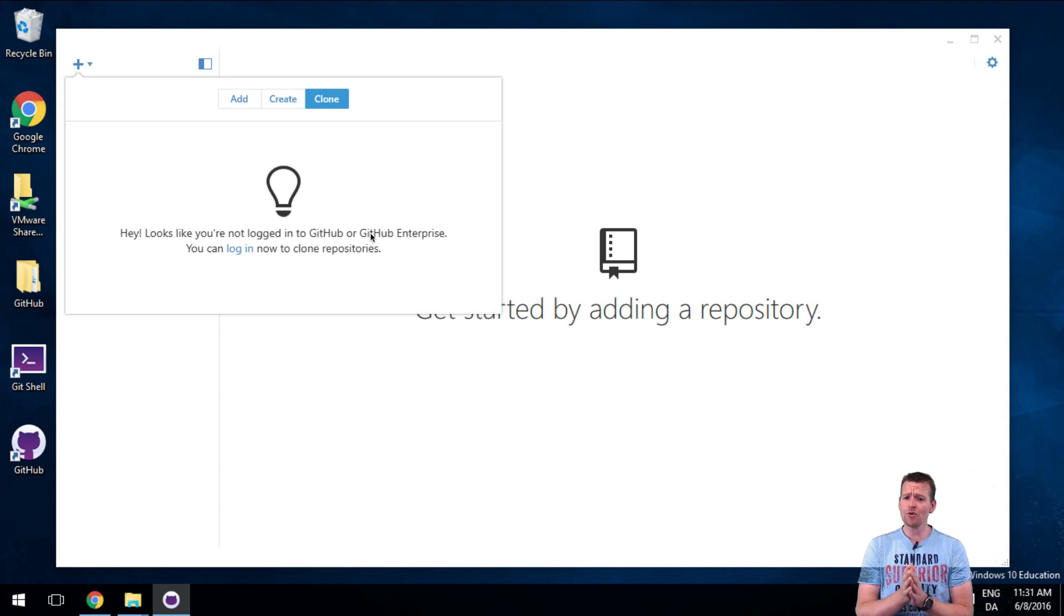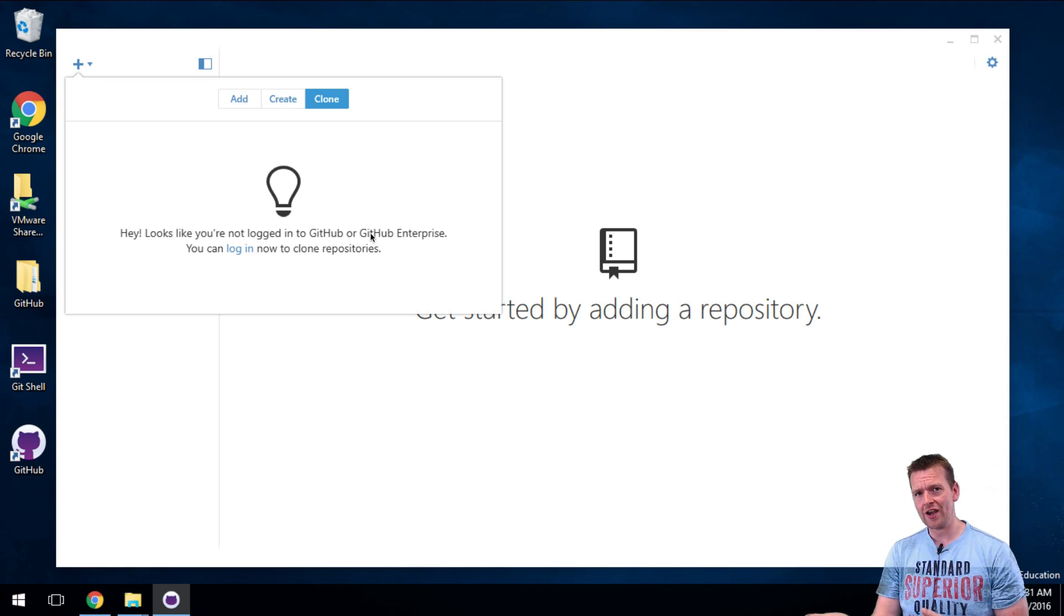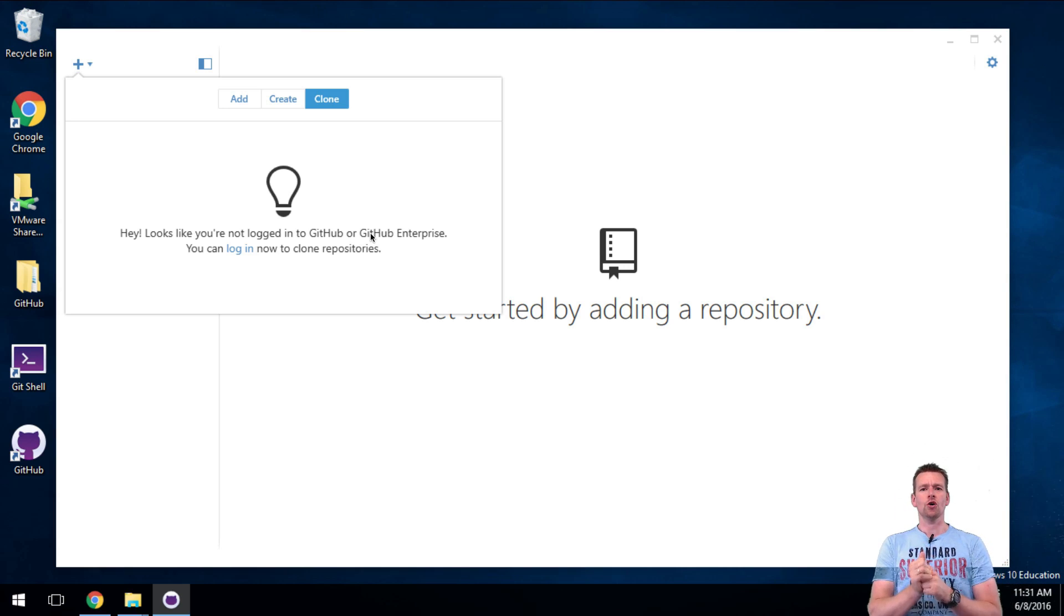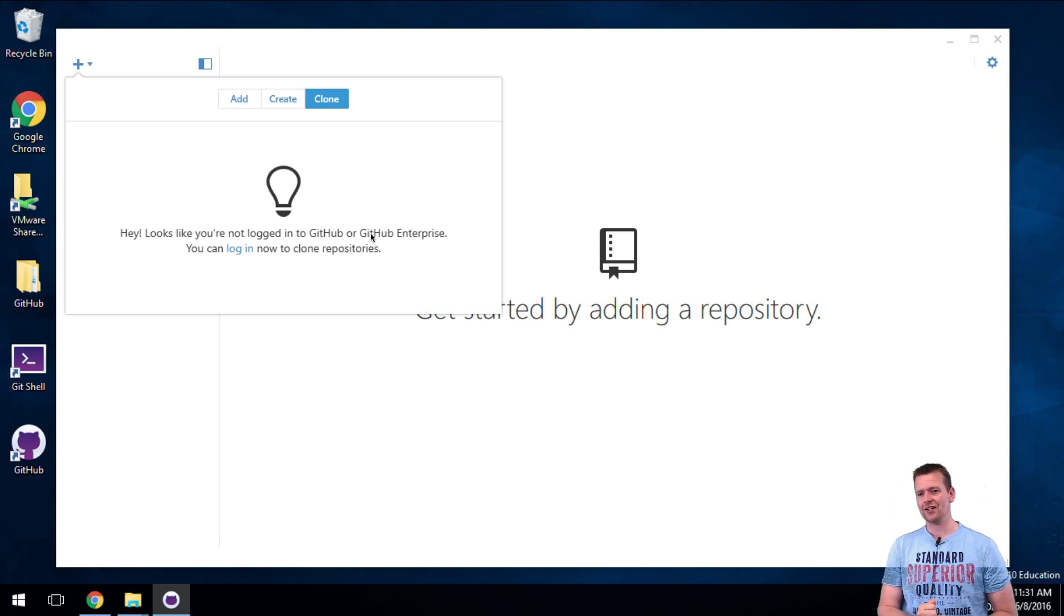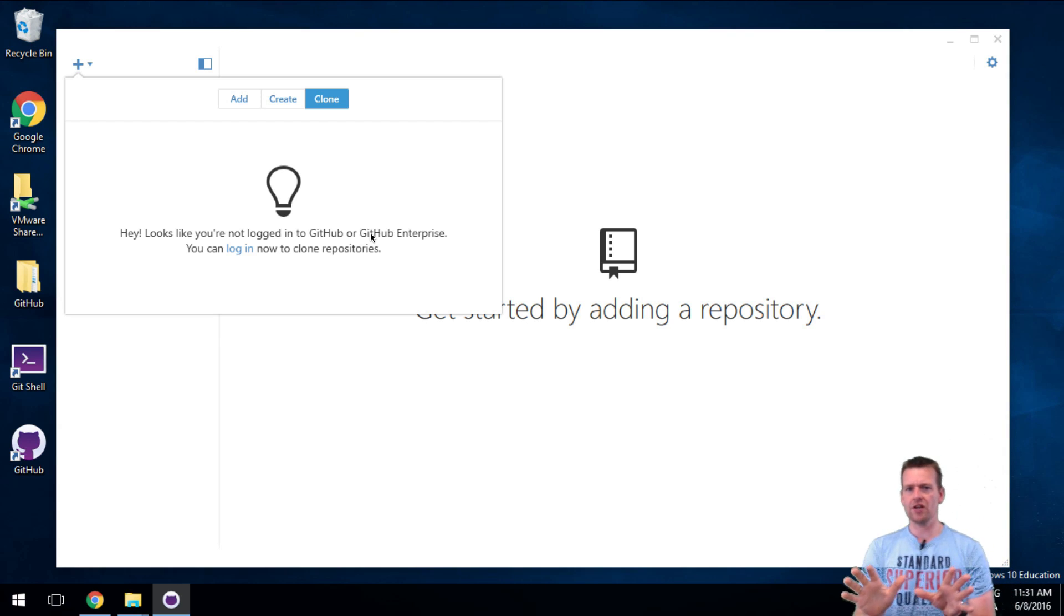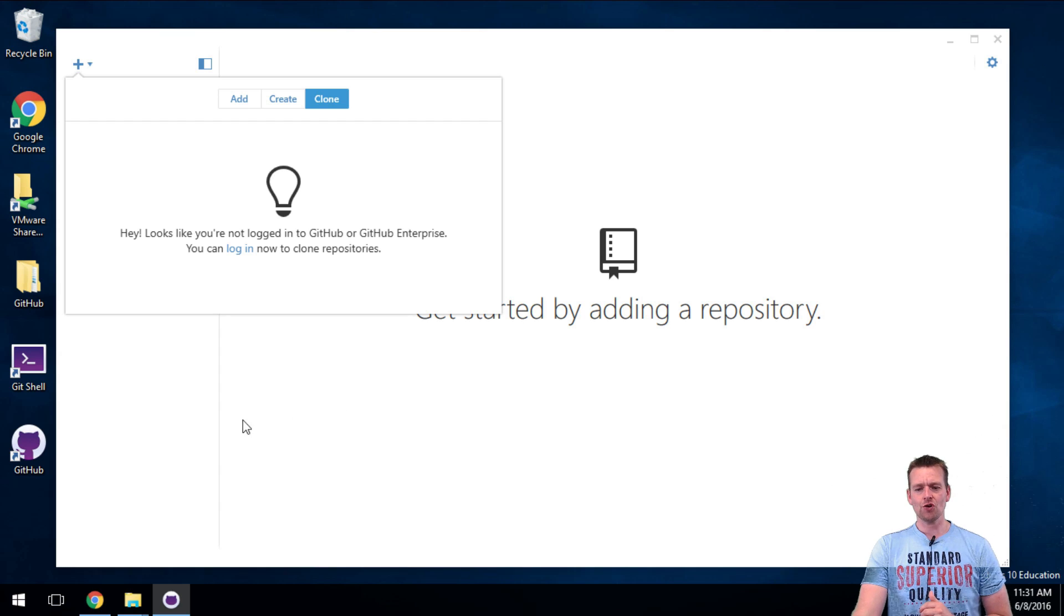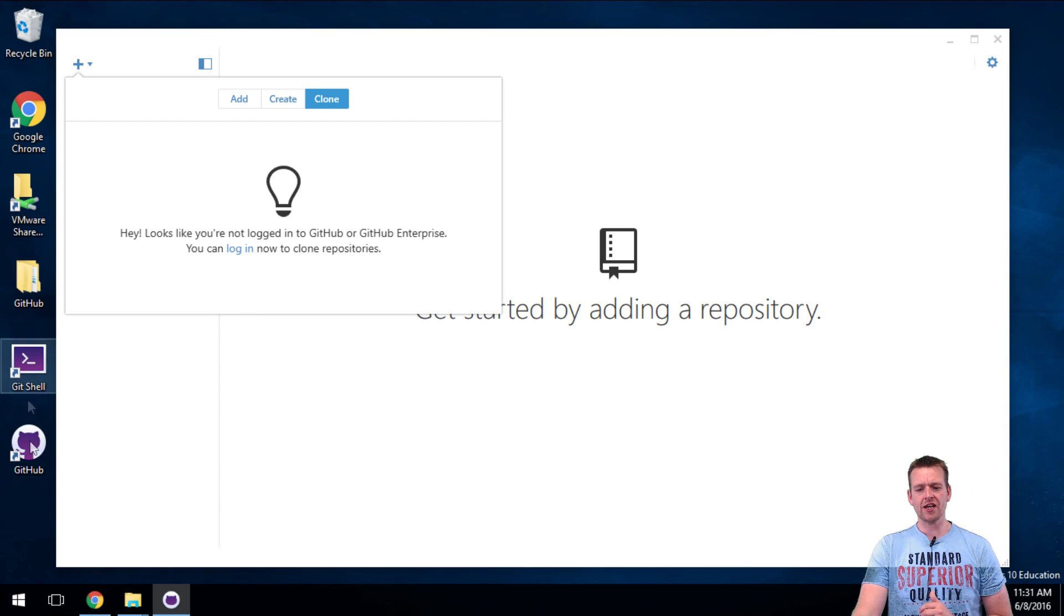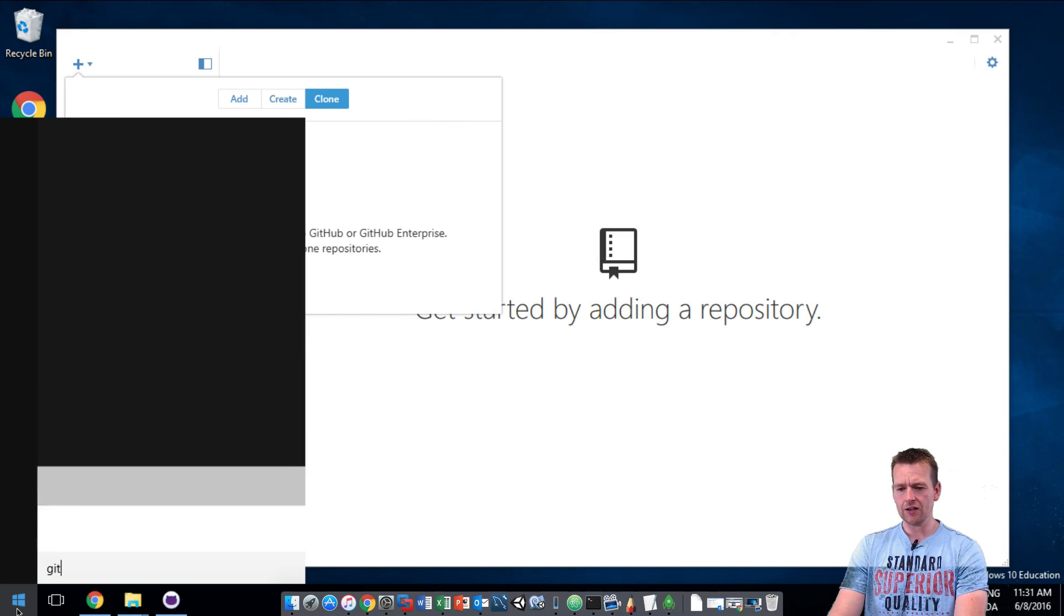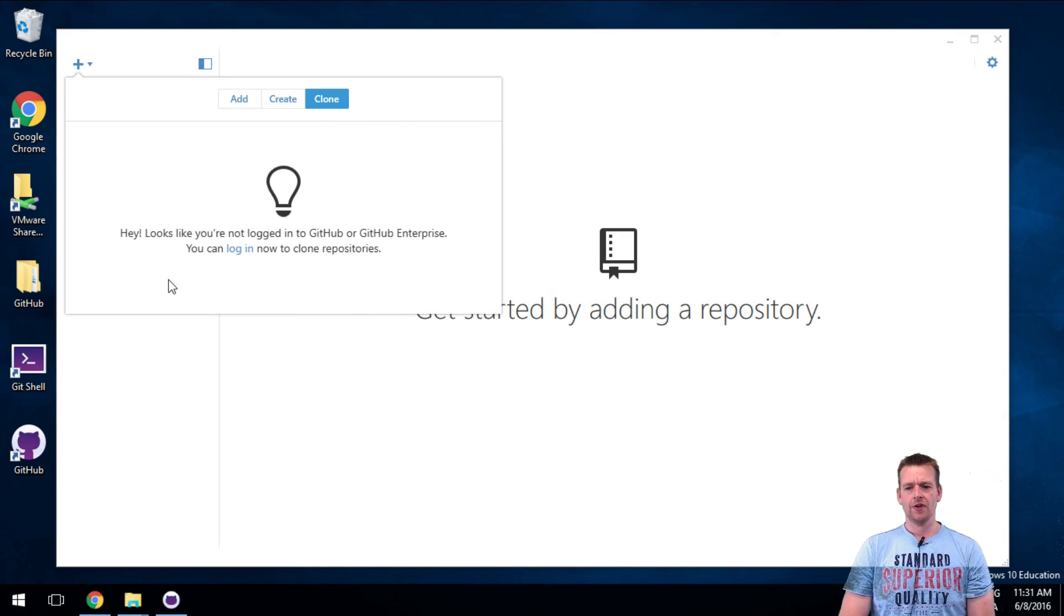So I'm going to jump into the terminal right away and show you how to do this using some git clone commands from a terminal instead. Don't worry it's not scary in any way. I'm just going to give you the basics to how to use the terminal.